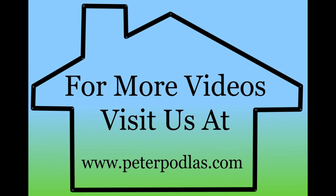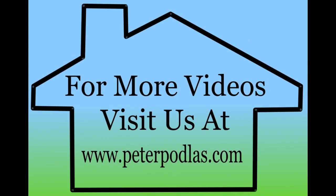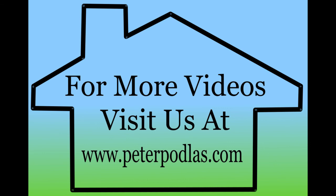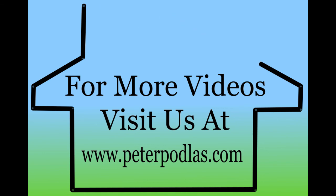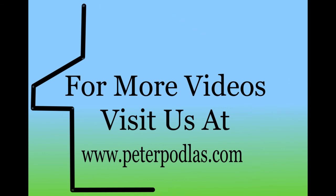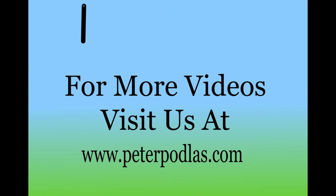Now that concludes our home architect zoning series. To check out the previous videos on zoning check it out at peterpodlas.com. Until next time, this is Peter Podlas Architect, have a great week.